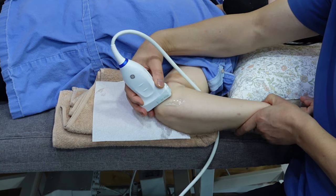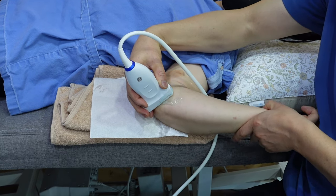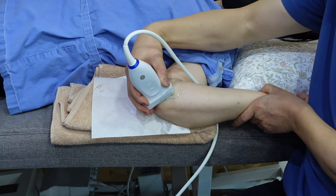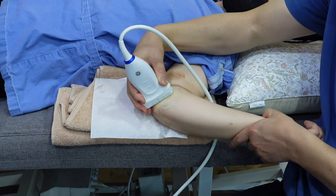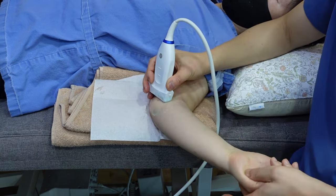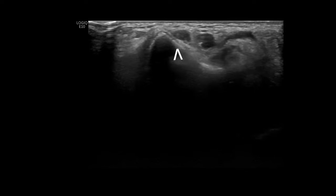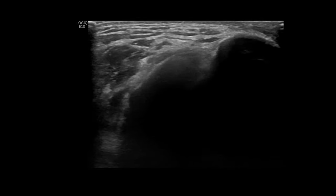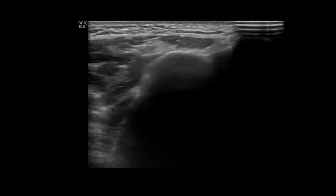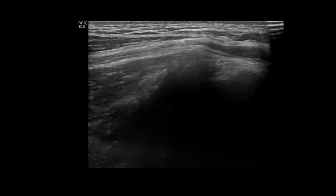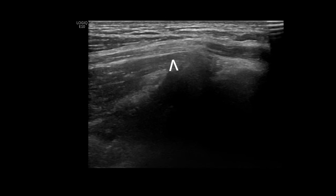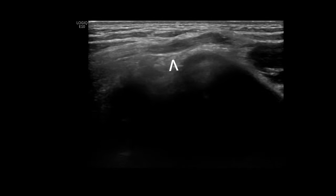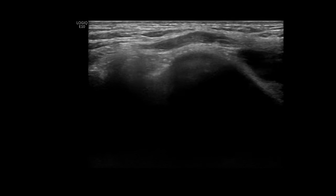For cubital tunnel evaluation, the patient is asked to rotate the forearm externally while keeping the shoulder fully abducted and externally rotated. The ulnar nerve is examined in its short axis from the distal arm through the distal forearm. It is important to carefully observe any changes in the nerve's dimensions as it passes through the epicondylar groove and the cubital tunnel.